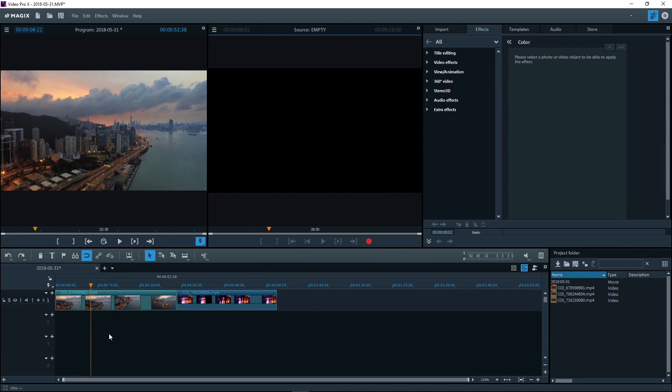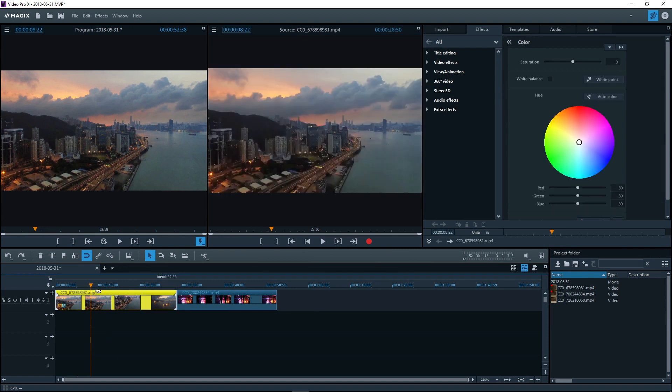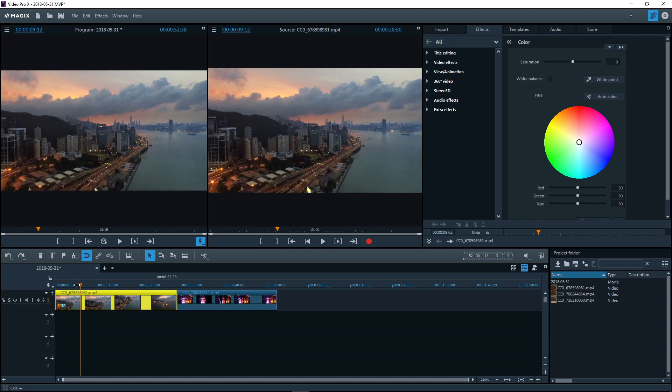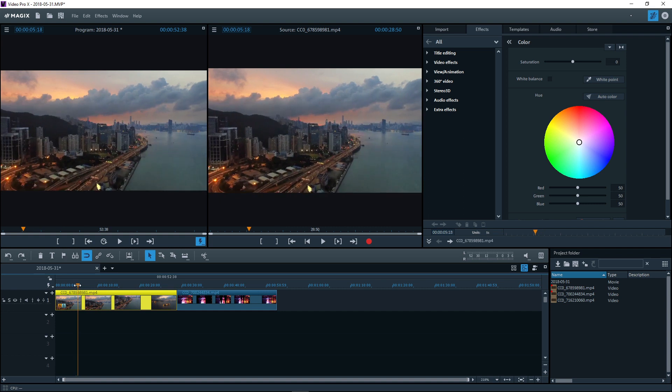First, choose a video that you would like to apply effects to. Place the playback marker over the object so that the right image is displayed in the project monitor.